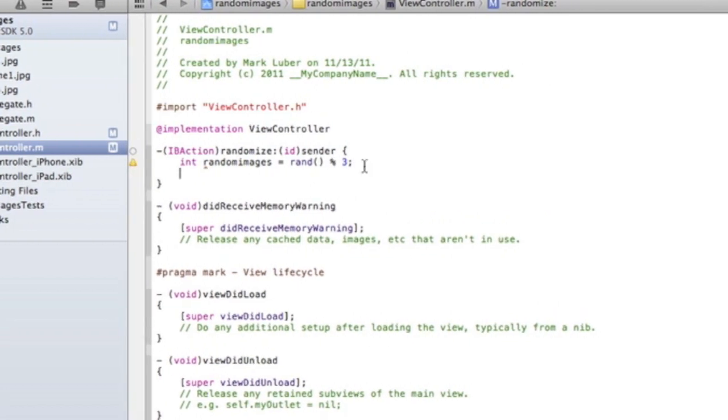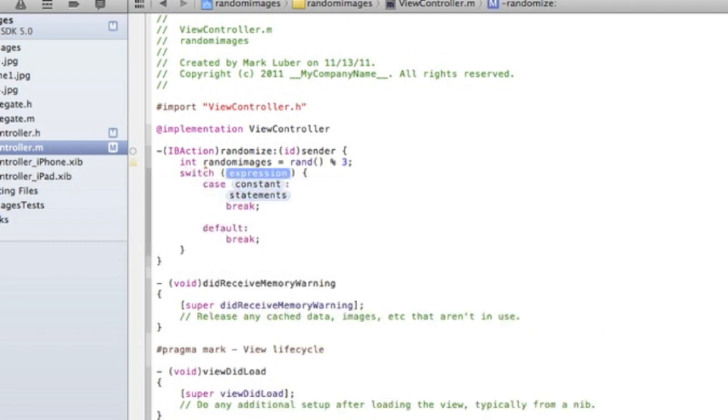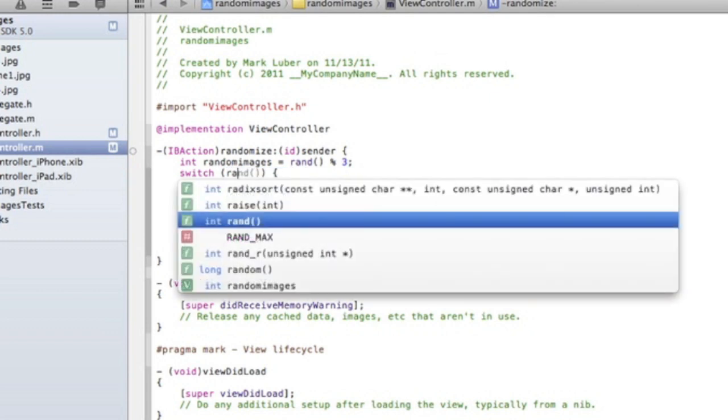Open parentheses, close parentheses, and percent and then the number of your images.